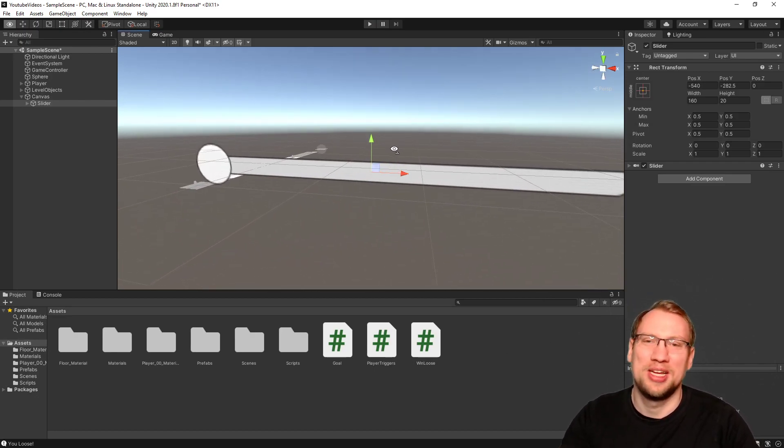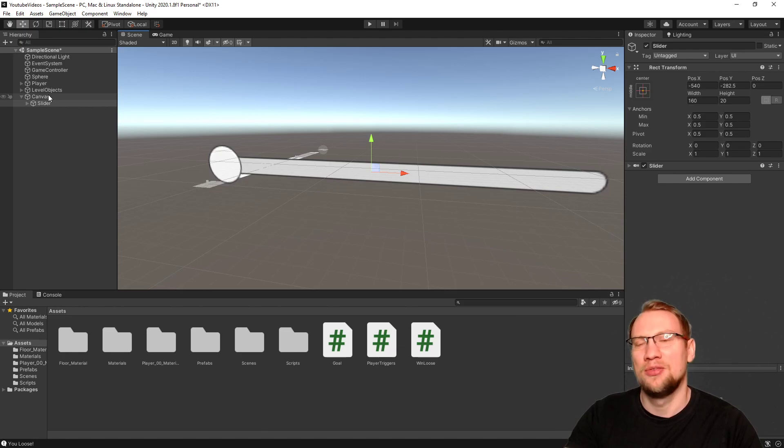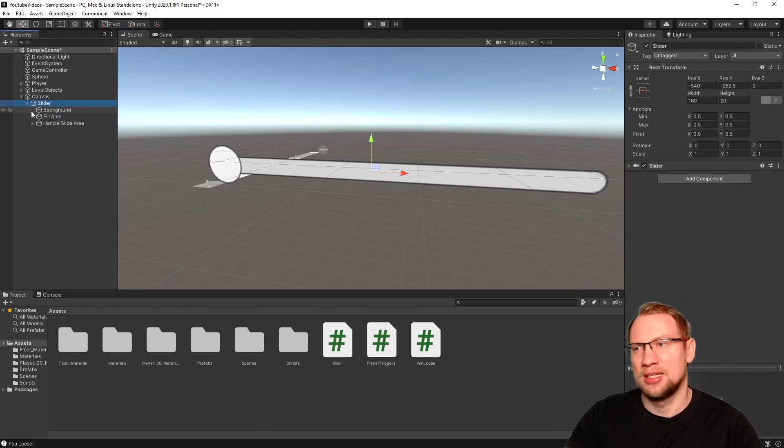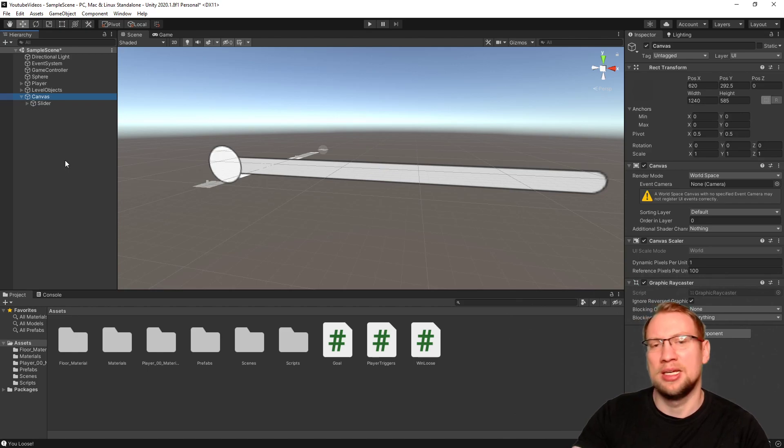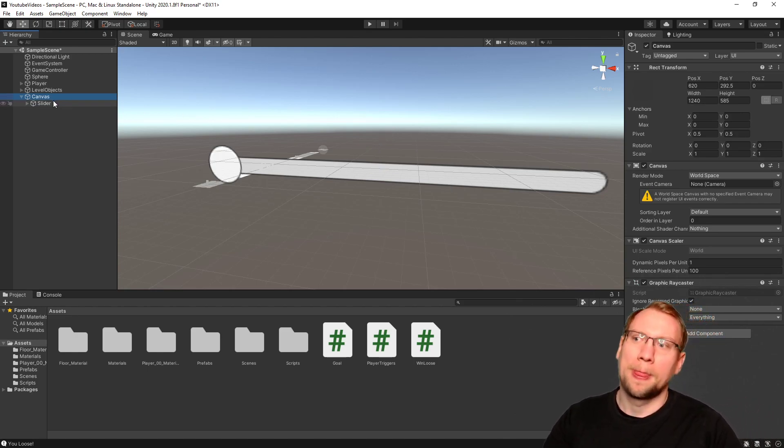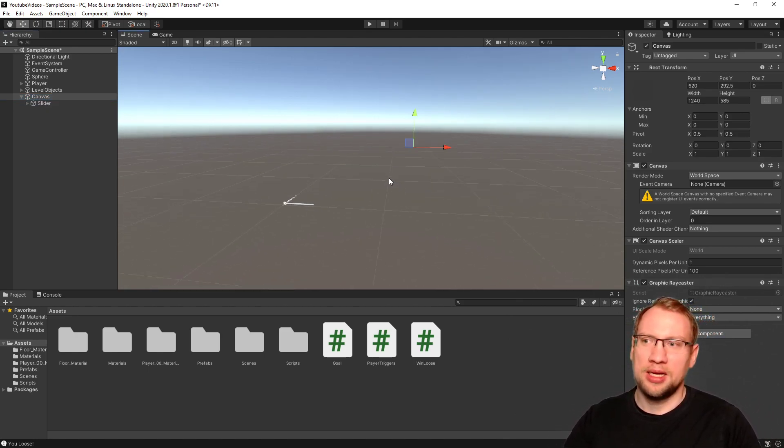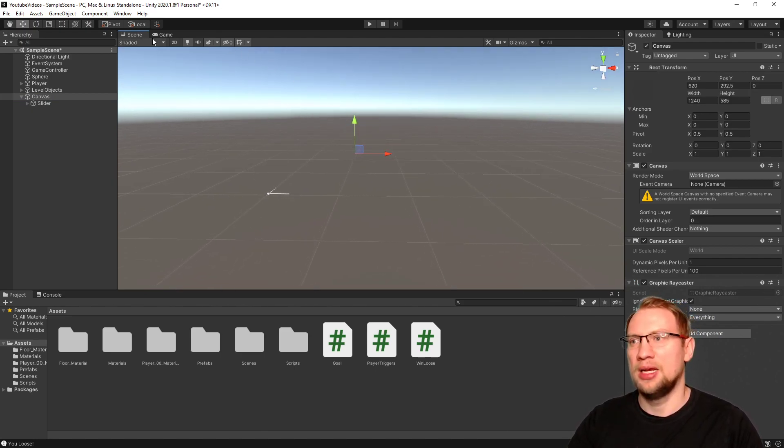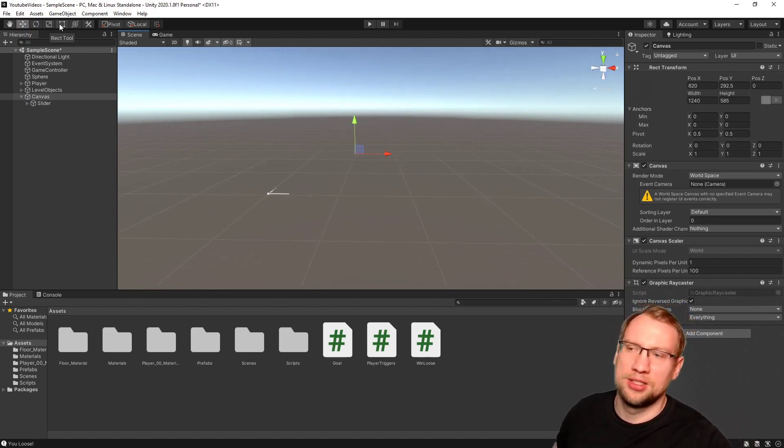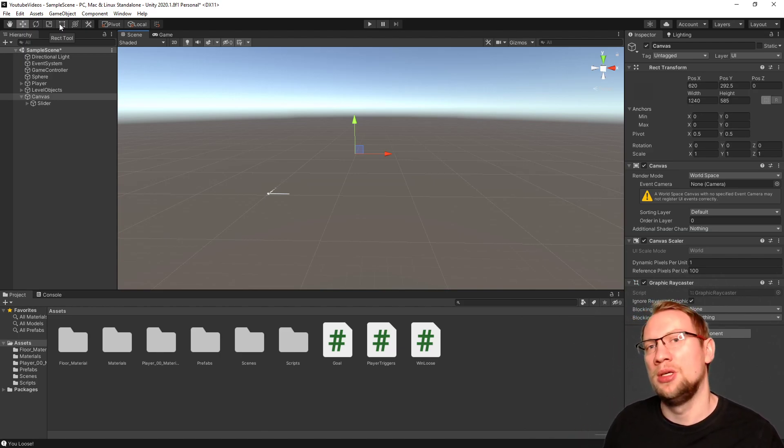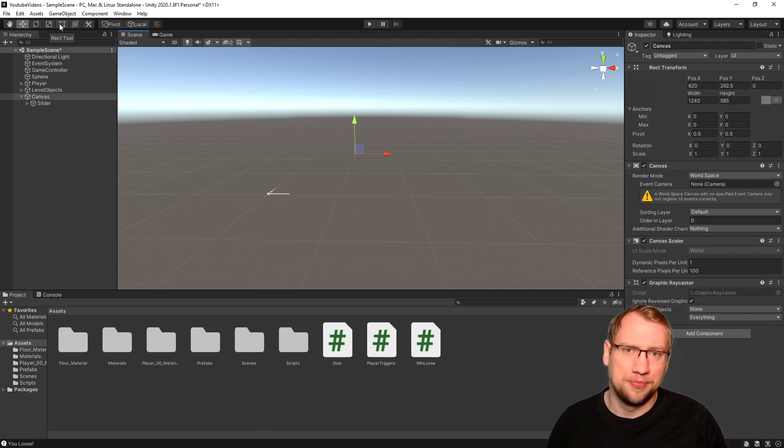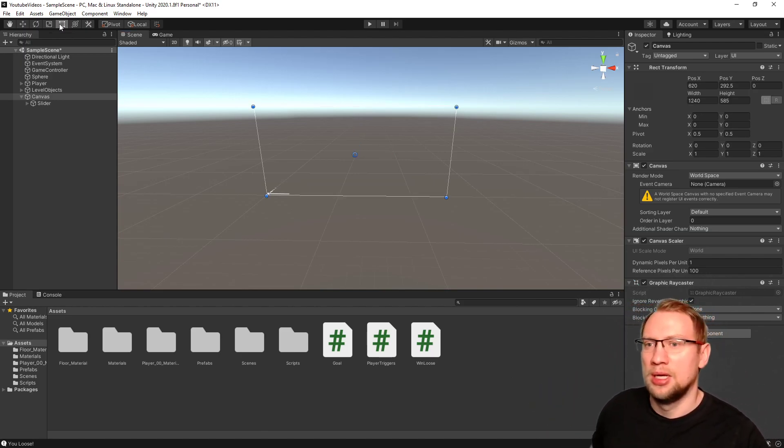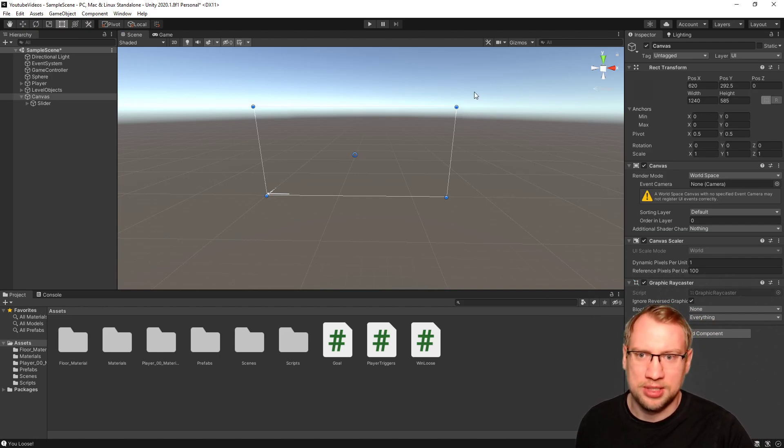Now we can change the position and everything of it. We have those two elements, the canvas and the slider. The slider actually consists of multiple elements. We'll get to that in a second. What we want to do is if you hit F on the canvas, you see it is even bigger. And now we need our so-called rect tool. The rect tool is whenever we work with 2D elements or with UI elements, it is nice. It's a rectangle tool. It just gives us the size of this as well.